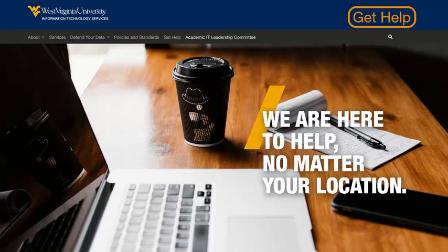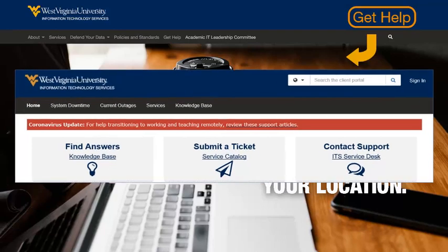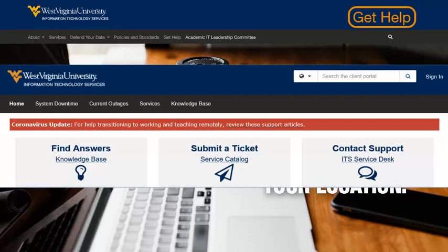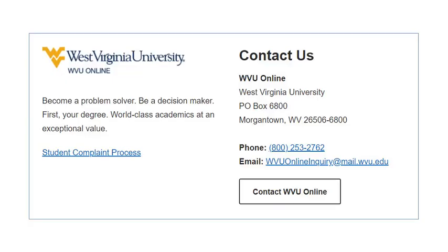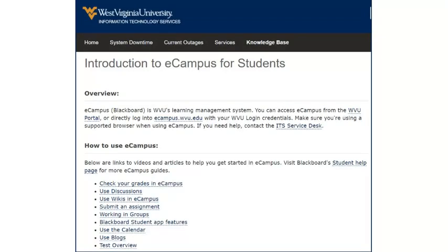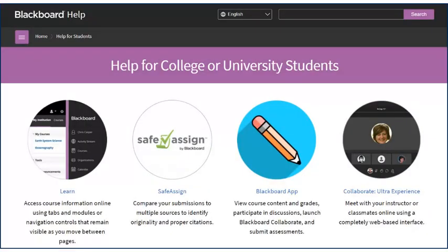If you ever need help, it's just a phone call or web click away. If you need technical assistance with eCampus, contact the ITS Service Desk. If you have questions about WVU Online, you can contact us by phone, email, or chat. If you prefer to figure out a technical issue on your own first, you can search the WVU ITS Knowledge Base or view the help site for the eCampus vendor, Blackboard.